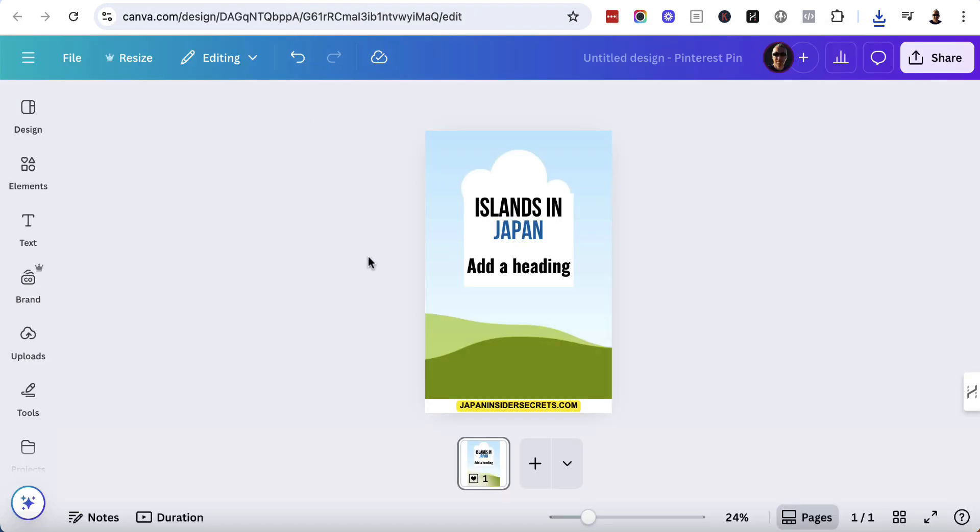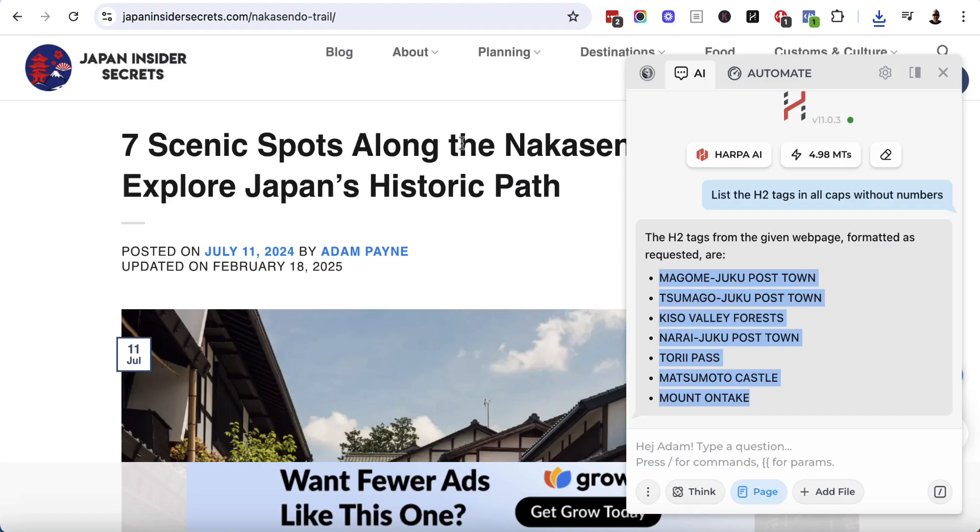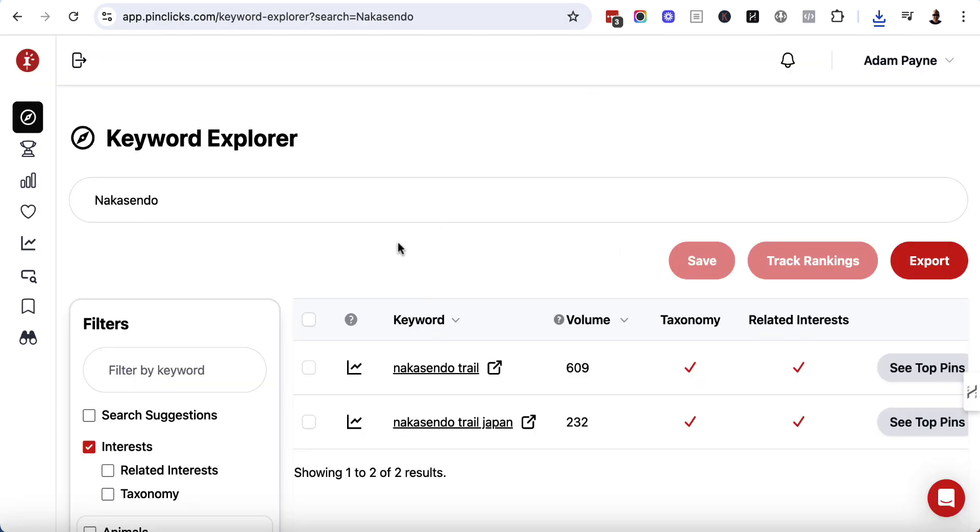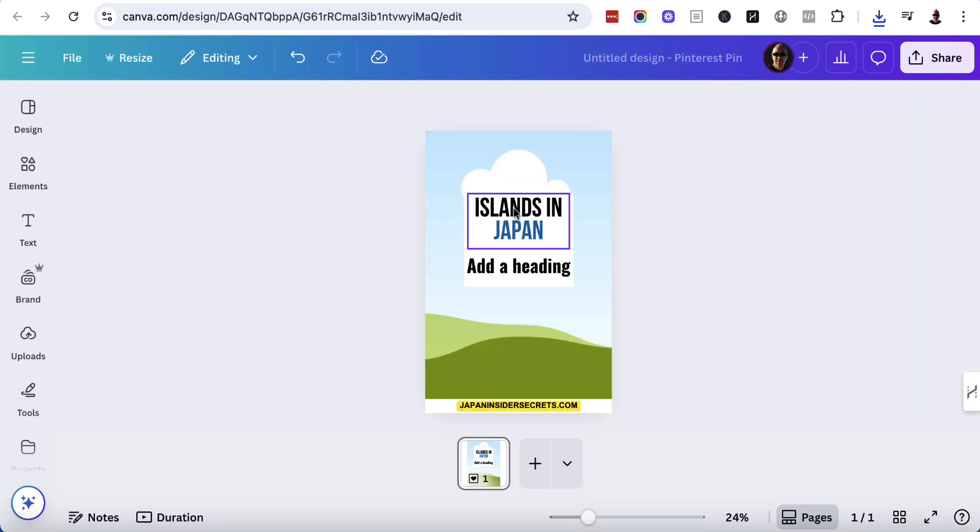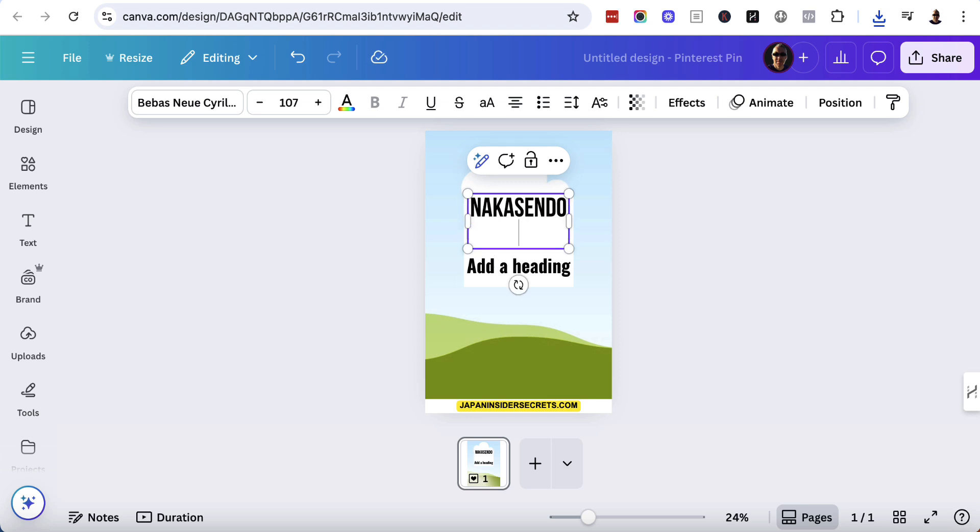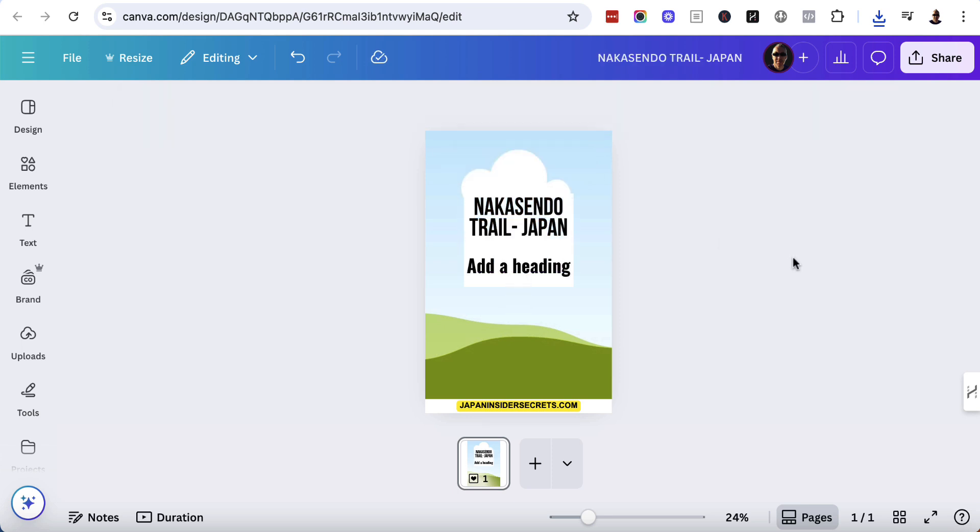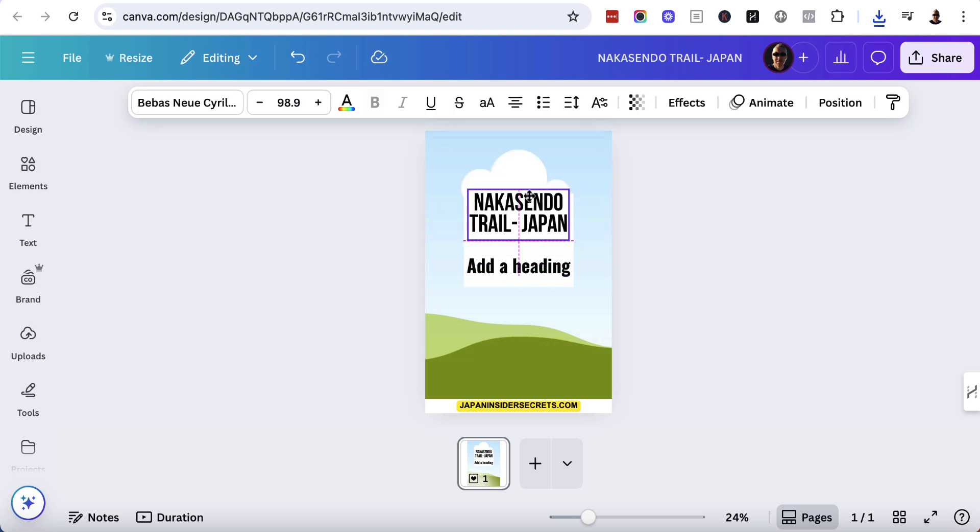We are then going to go back over here to Canva. Now what we'll need to do is we'll need to make sure that all of this is correct before we actually go and connect that Google sheet to the actual template. So islands in Japan doesn't make sense for what I'm talking about. I'm talking about the Nakasendo trail and just confirm on PinClicks. It was Nakasendo trail, Nakasendo trail Japan. So what I'm going to do is come back over here and I'm just going to manually put this in Nakasendo trail hyphen Japan. I'm going to make this a little bit smaller so it kind of fits in. I'm going to bring this down a little bit, bring this up a little bit, just play around.